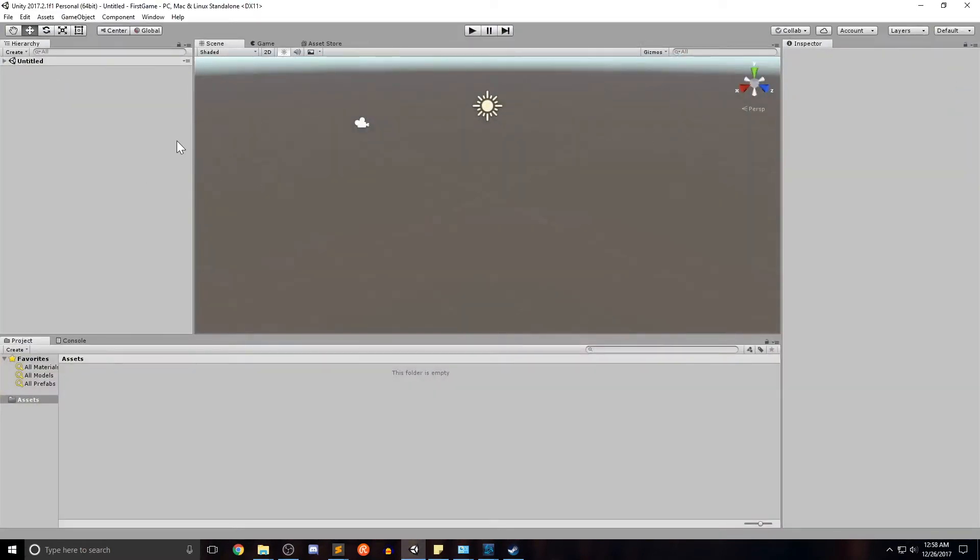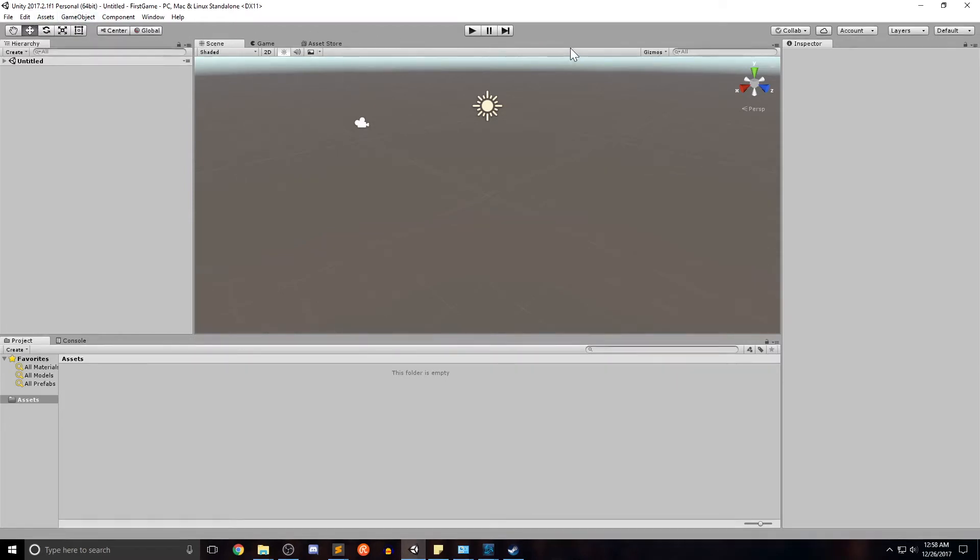It'll reopen Unity in this default view. And this view at first is a little overwhelming, but let me walk you through exactly what's going on. The top here is the toolbar, which are mostly tools for manipulating the game objects on the screen. And then right here in the center is to start, stop, and pause when you're playing the game through Unity.